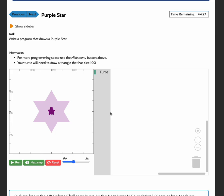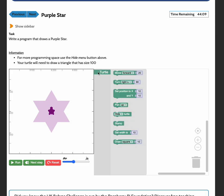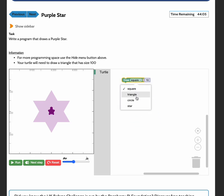This one uses our turtle block grader, so you will see the turtle starts in the middle here. In this question we need to write a program that draws a purple star. It says your turtle will need to draw a triangle that has size 100. So we're going to go to the turtle tab and we're going to draw a triangle with size 100.